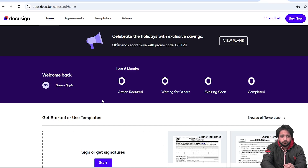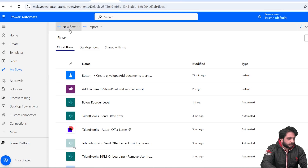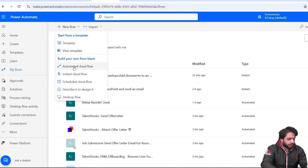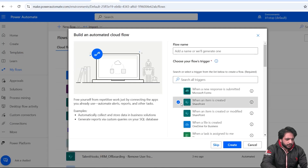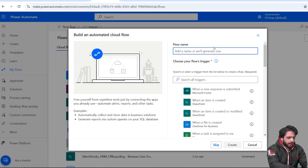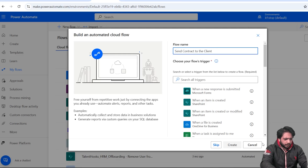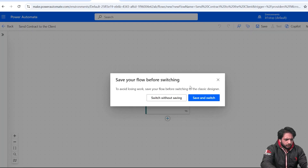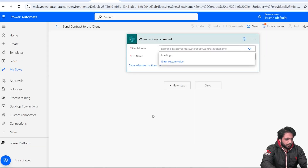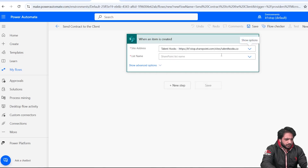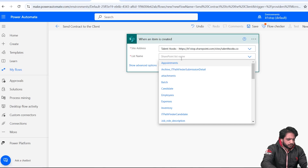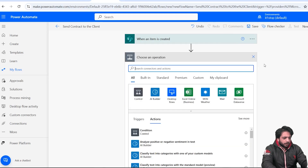Now we need to create a Power Automate flow to send the contract to our client. I will go to Microsoft Power Automate, select New Flow, then Automated Cloud Flow. I will select the trigger 'When an item is created', name the flow 'Send Contract to the Client', and click Create. I'll turn off the new designer, then select our SharePoint site and list name, which is 'My Clients'.